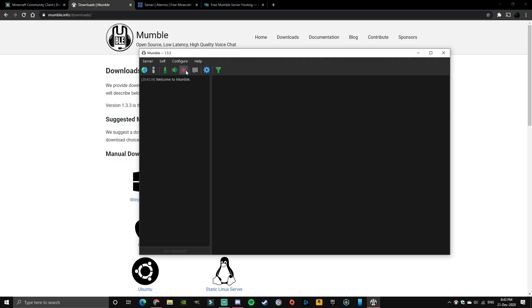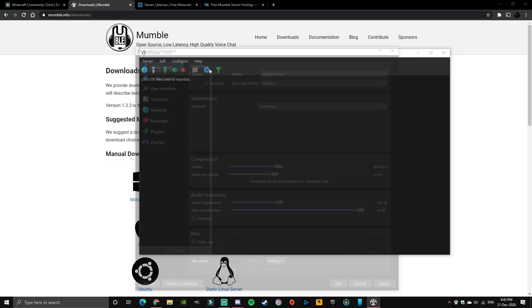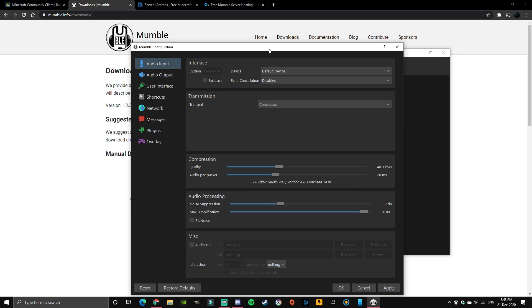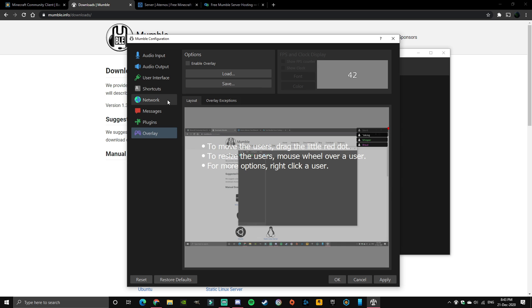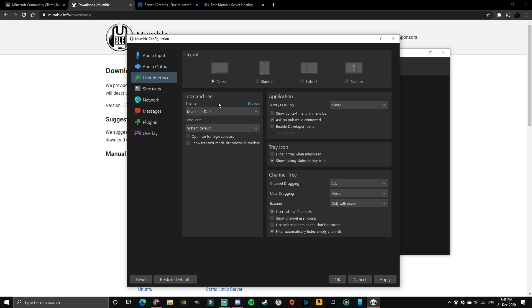Okay, so I've already used this one so I've changed some of the settings but I'll walk you through some stuff. Open the settings, and for you guys it might not be dark mode already, so if it's already hurting your eyes, click on user interface and you can make it Mumble dark.